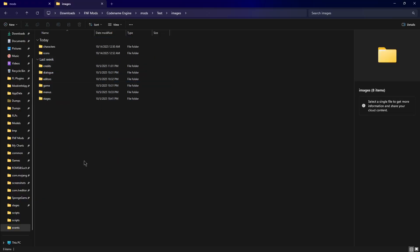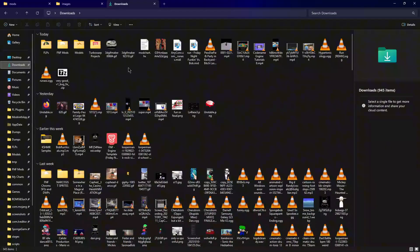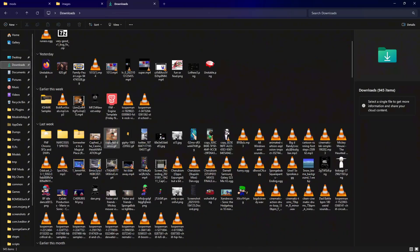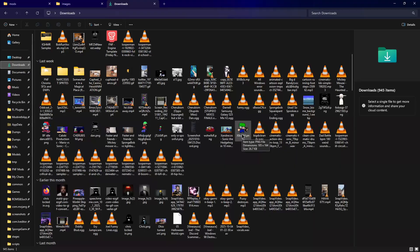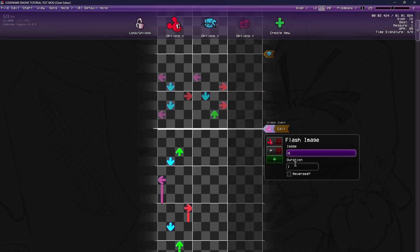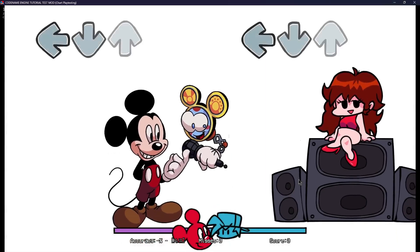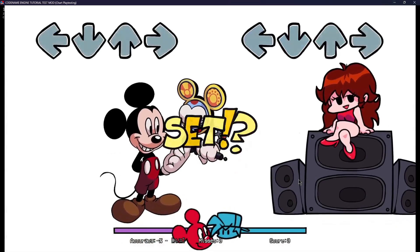It's probably best to leave it in images, but we're going to grab any image as long as it's a PNG — just grab it and put it in. Make whatever image you want. We're going to add it as Ohio, duration. Probably should specify seconds, but meh. This should work — three, two, one.